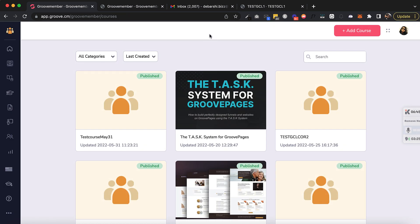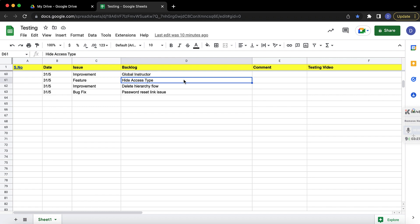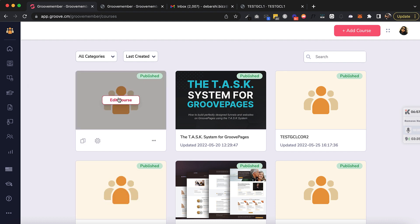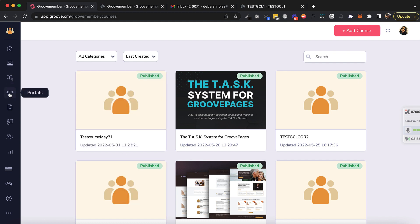The next update is Hide Access Type — this is a cool update we've been wanting to implement for a long time. Hide Access Type basically gives you the option to hide a specific lesson, chapter, or module in an access type. If you have a course and want to hide an entire module, that module simply will not appear for your members. Let's go and test that.